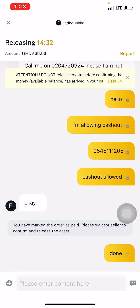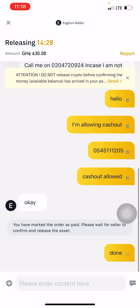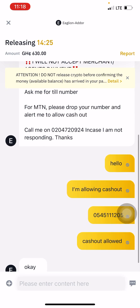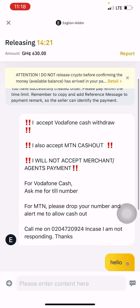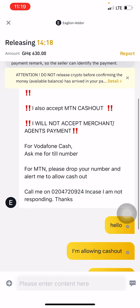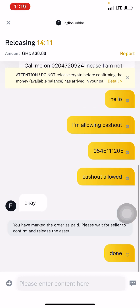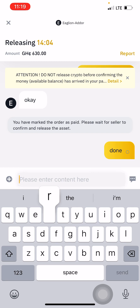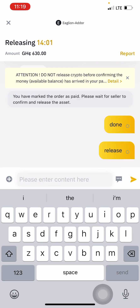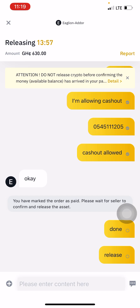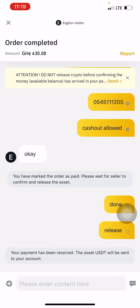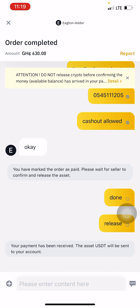We wait for him to release the assets — in less than one minute he should be able to do so. One important thing you must not overlook: always read the terms and conditions of the merchant before engaging in any transaction. It is very important to read those terms before you proceed. You can see that your payment has been received and the asset will be sent to you.